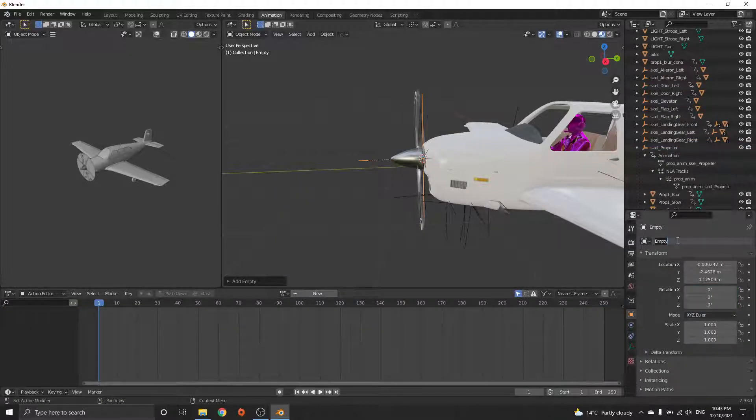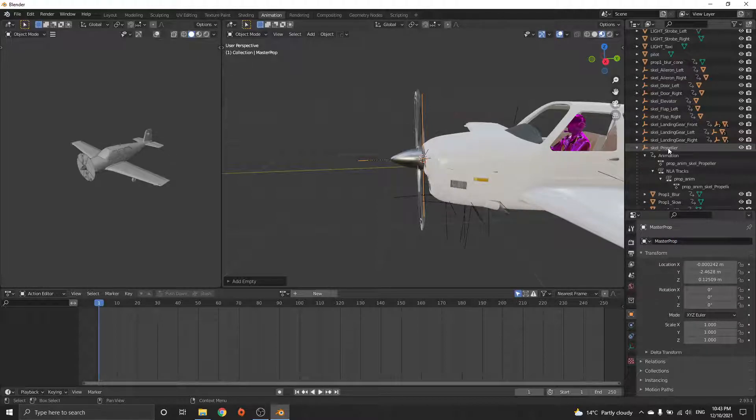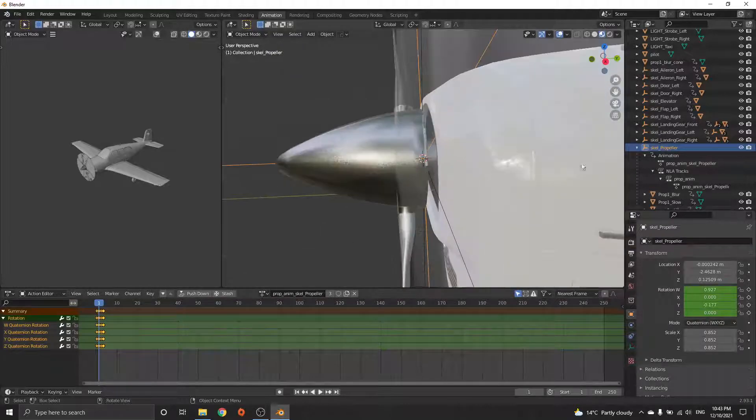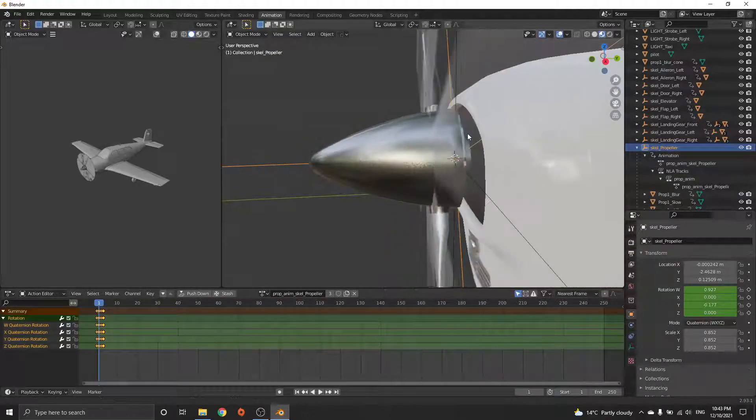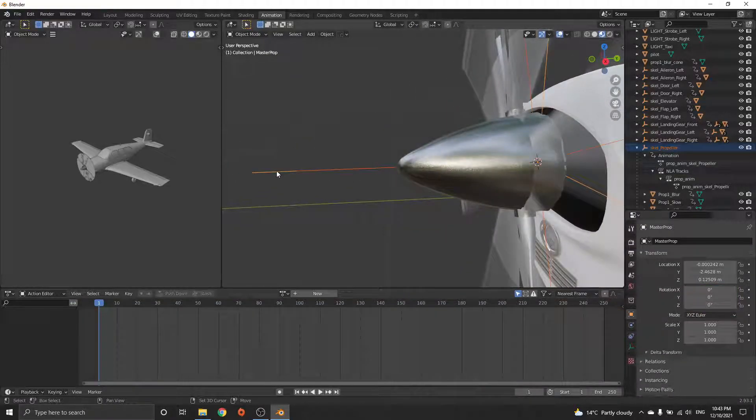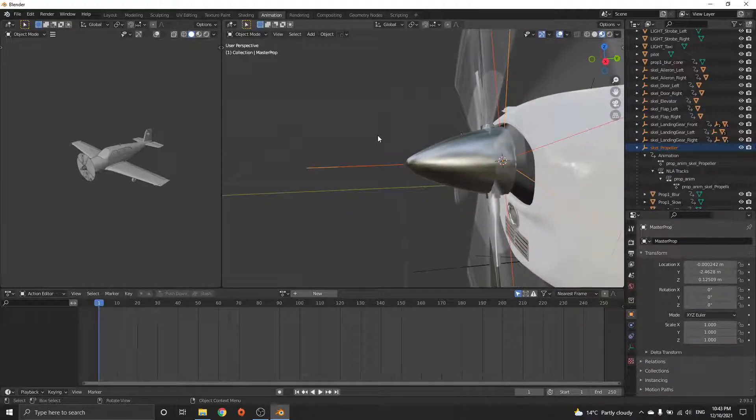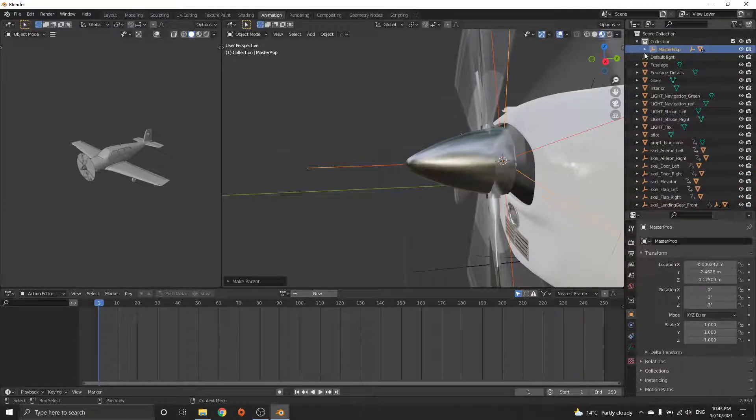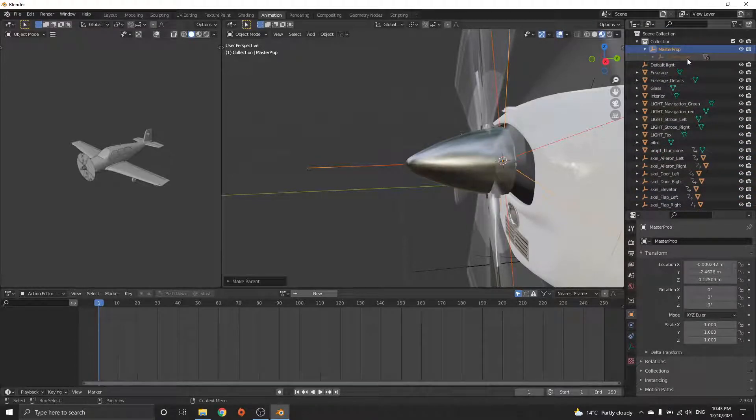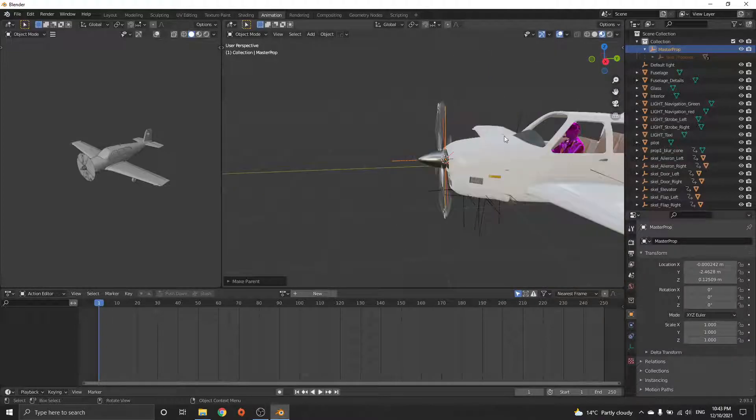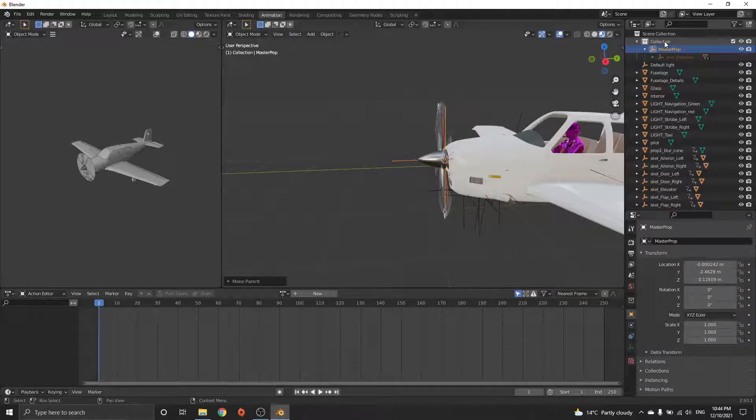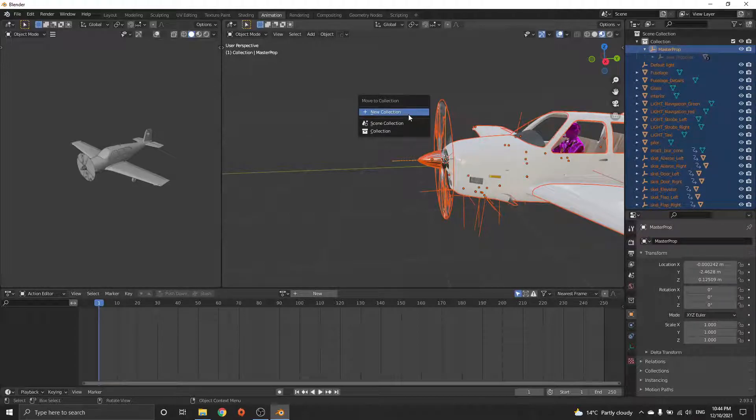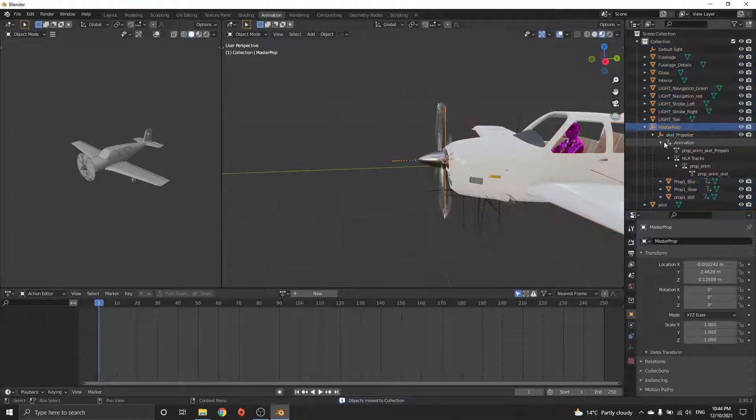Call this master prop. Now select the parent skeletal prop, hold Shift, select the new one you just made, and do Control+P, keep transform. You'll think nothing happened, but it actually has. Everything's been reparented, but it's a different collection. Let's just move everything to this default collection. Press A, M for move, and say collection.